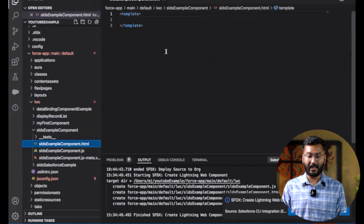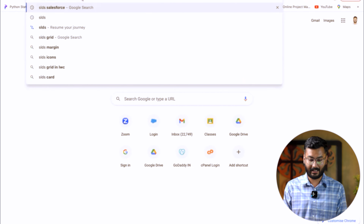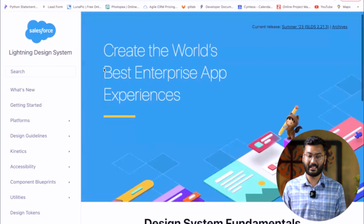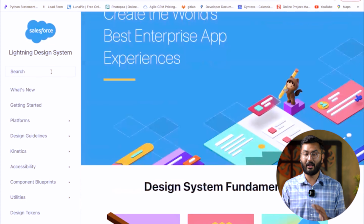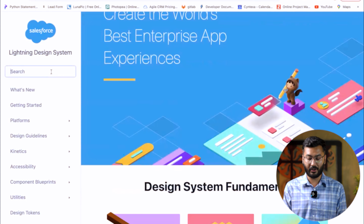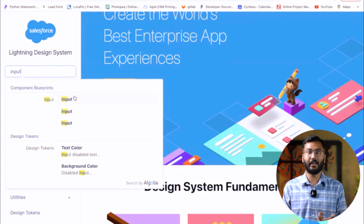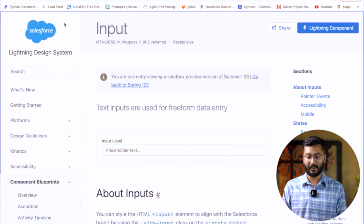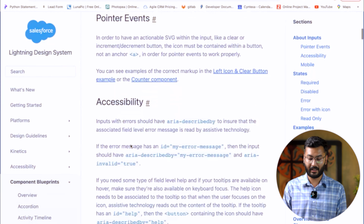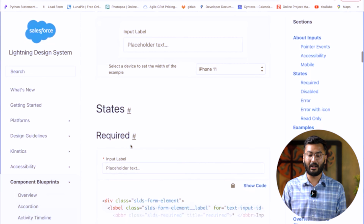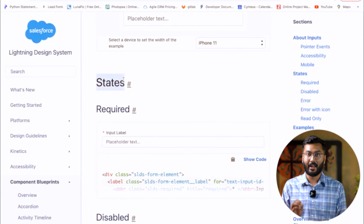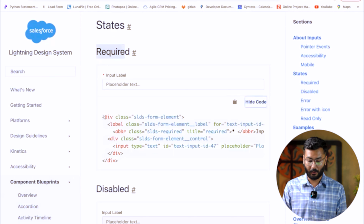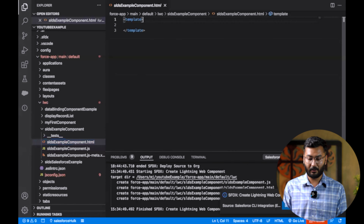To create the fields, go to the browser and search for 'SLDS Salesforce'. The first link will have all the information about the Lightning Design System. On the left-hand side there's a search bar — search for 'input'. You'll find examples with all the information. Since I want every field to be required, I'll copy the code for the required field by clicking 'Show Code' and paste it into my component.